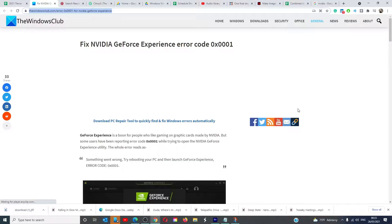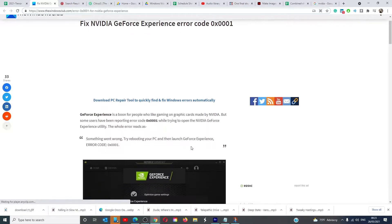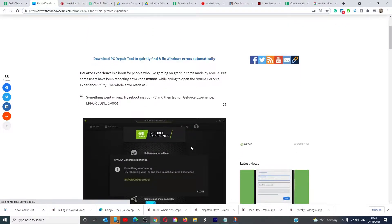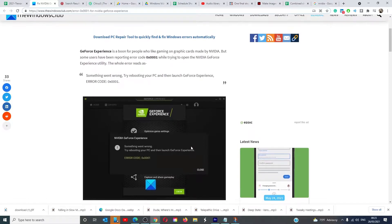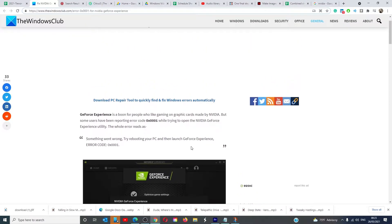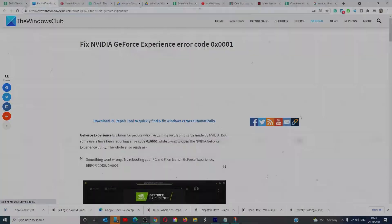Hello Windows Universe, in this video we will tackle the NVIDIA GeForce Error Code 0x0001. For more information on the topic, be sure to check out the video in the description down below.